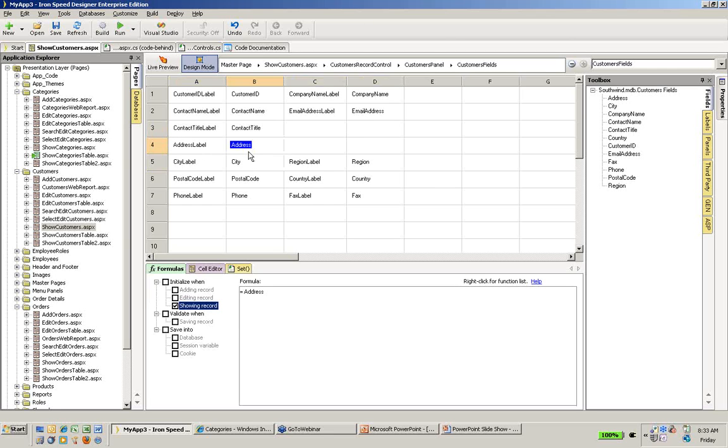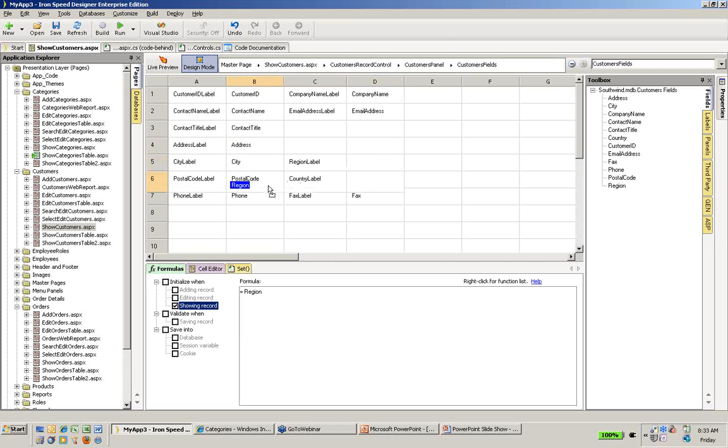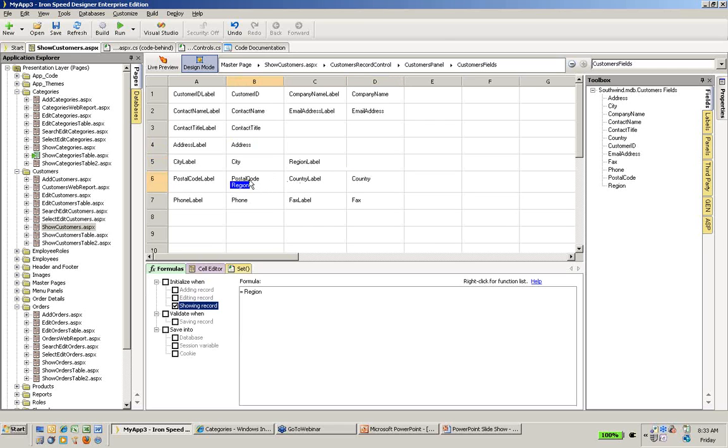Next, this is a European database and they typically couple their regions and postal codes together. So I'm going to take the region and just drop it in here to the cell so that both are displayed together.